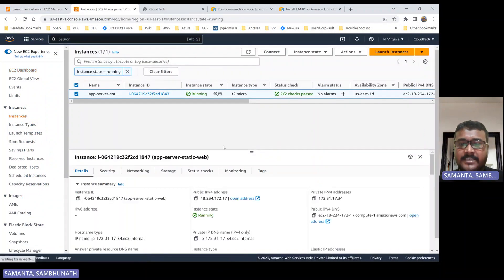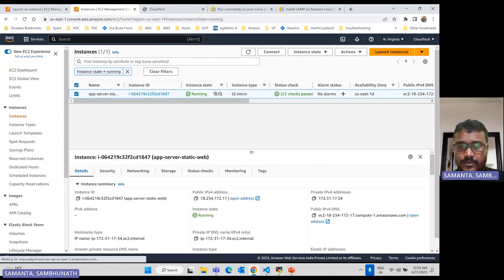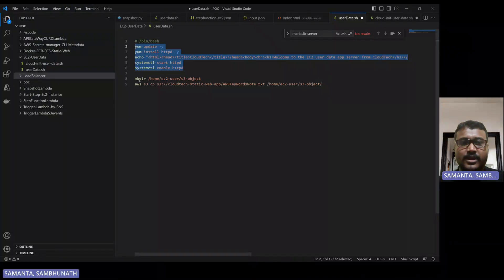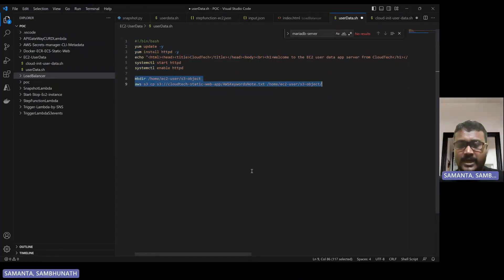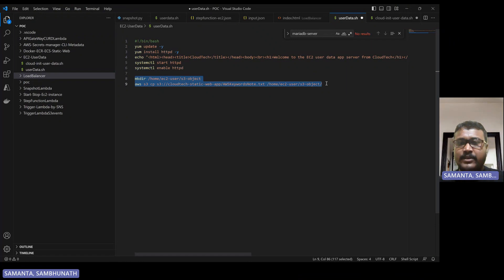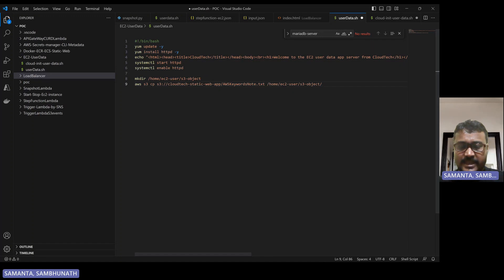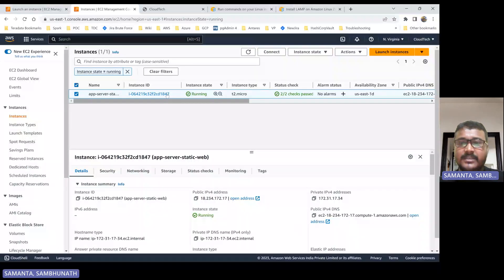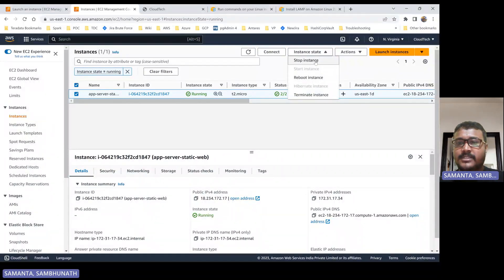Now I will add some more commands. What commands am I going to add? These two commands I am going to add. For that, since this involves S3, I need to give the instance S3 access — then only I can run it. So let me first stop this instance.